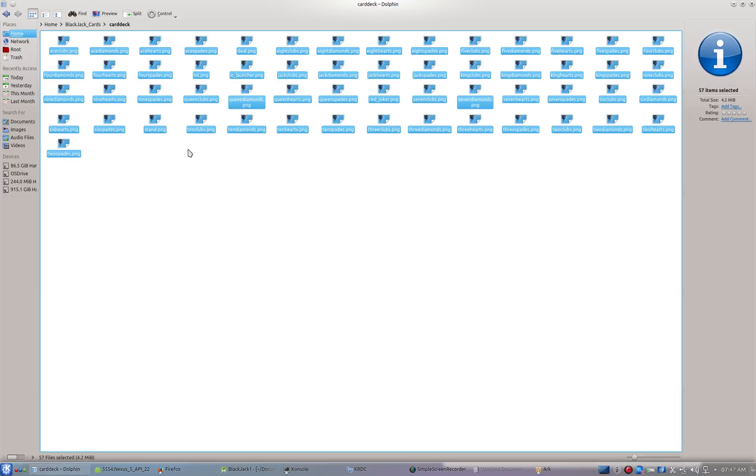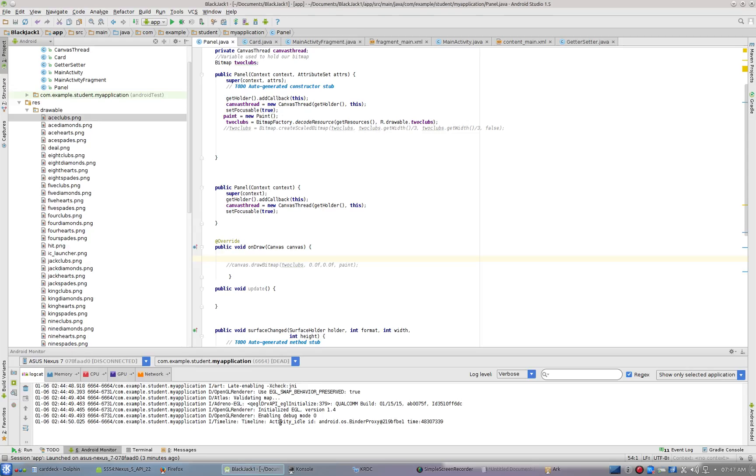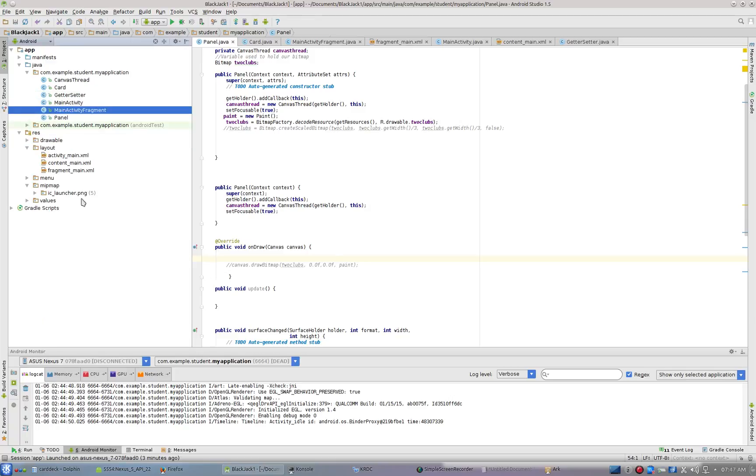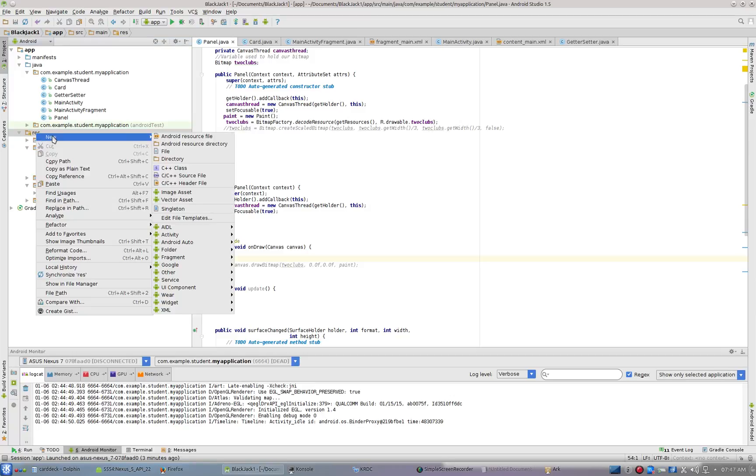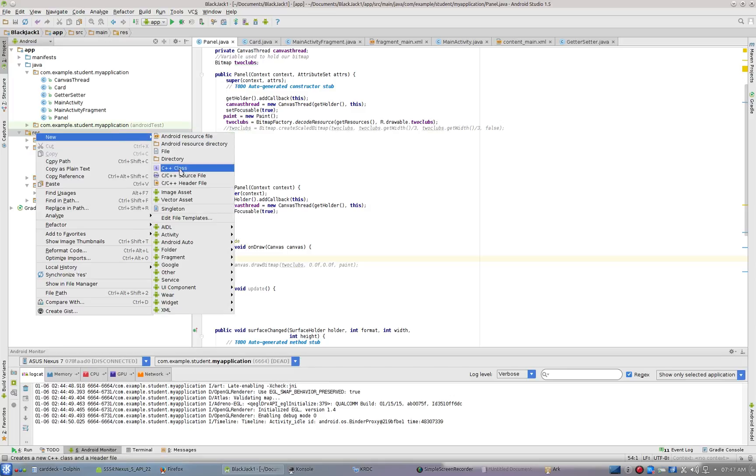So what I've done is hit Ctrl+A to select everything, and Ctrl+C to copy everything. We're going to head back to our project here, and inside of res we're going to create a folder called drawable—you have to spell it right.